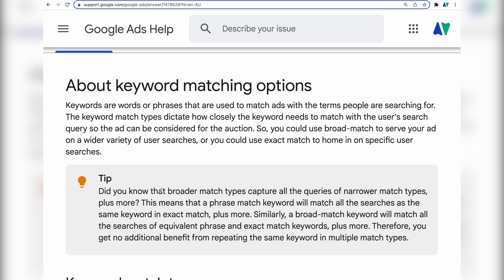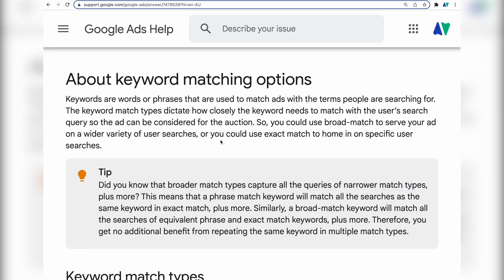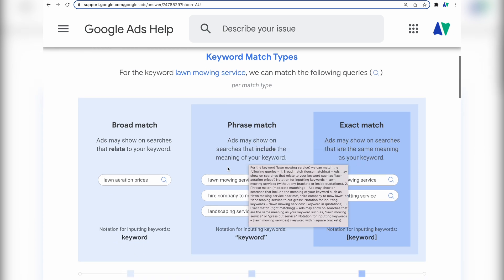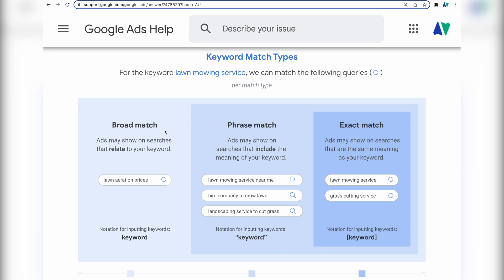There were actually two main changes. The first change is that broader match types now capture all queries of narrower match types. So if you're targeting a phrase match keyword, Google will automatically also match any exact match keywords. And if you add a broad match keyword, it will automatically target phrase match and exact match keywords as well.